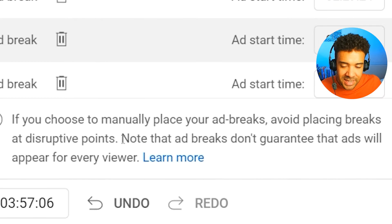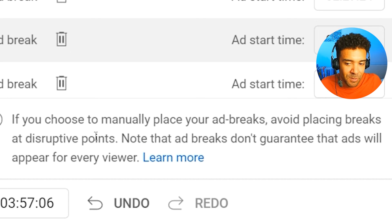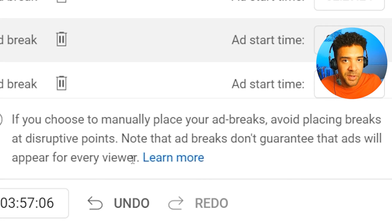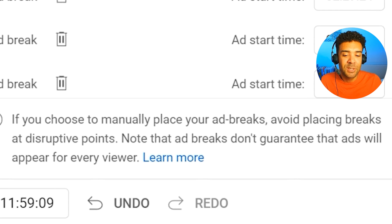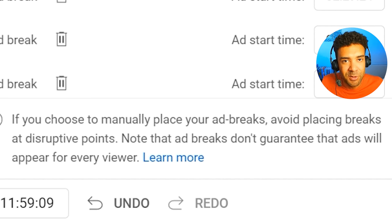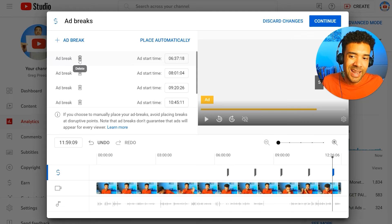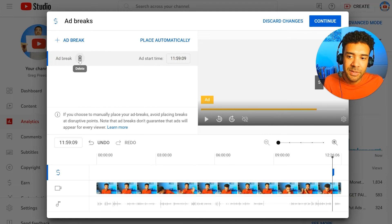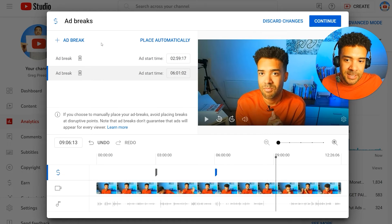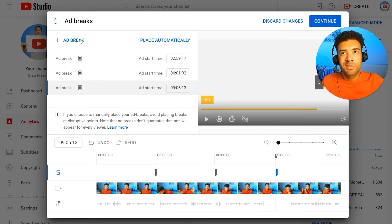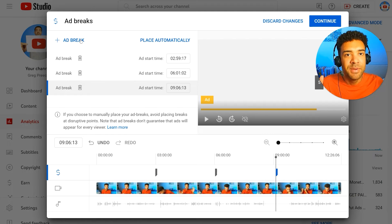Some people worry about putting too many ads in their videos — seriously, don't worry. The text here says that not all of the ad breaks you place are going to show to every viewer. YouTube has the final say on what works best, so you may as well put in as many as feels right. For videos between 8 and 15 minutes I'll typically put an ad every three minutes, and for videos around 20 minutes or longer I'll put an ad every five to eight minutes.